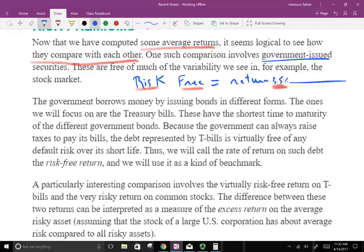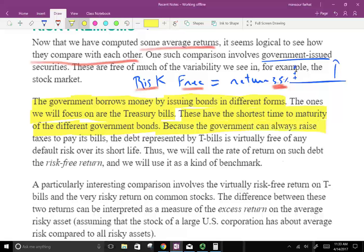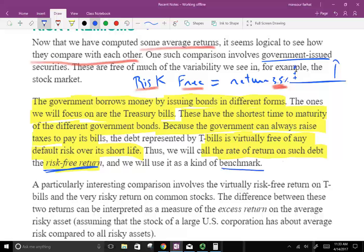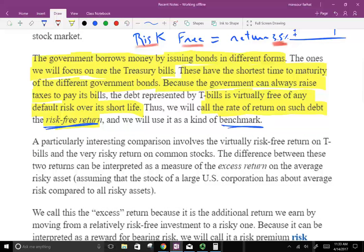Obviously if you take more risk, you're going to have to earn more than 3.5%. The government borrows money by issuing bonds in different forms; the one we'll focus on is treasury bills, which have the shortest time to maturity. The debt represents virtually risk-free return over its short life because the government can always pay back their debt by taxing people. We'll call this the risk-free return and use it as a benchmark — our starting point to compare everything against.